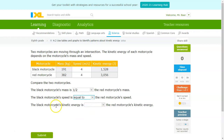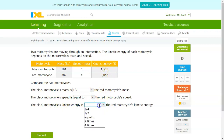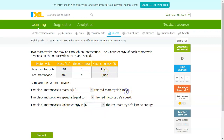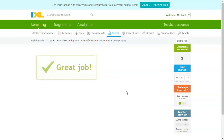The black motorcycle's kinetic energy looks like it's also going to be half that of the red motorcycle's kinetic energy. Once again, knowing the idea of it is nice, but you can technically get away with not knowing the formula at all.